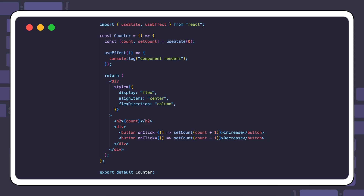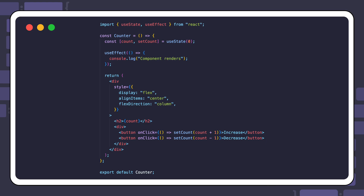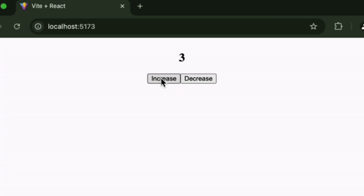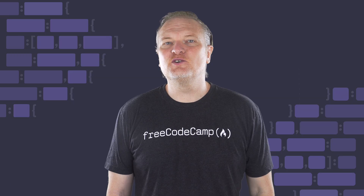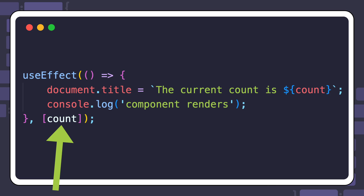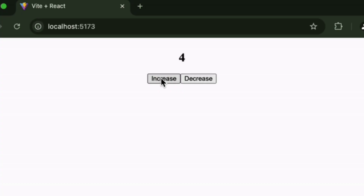For example, in this counter application, we don't pass in a dependencies argument, so the effect runs when the component renders and every time it updates — and here it is in the browser. But if we pass in an empty array as a dependency, the effect only runs on the first render. If you pass in the count state as a dependency, the effect runs when the component first renders and when count changes.